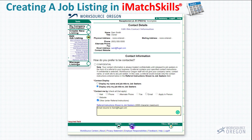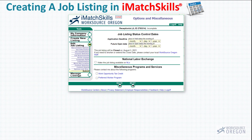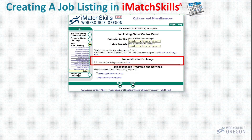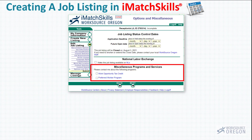In this box, you can choose an application deadline and also a future open date. If you don't choose a deadline date, self-referred job listings generally stay open for 90 days. You can edit or delete during that time as needed by visiting Manage Listings. Future open date means the posting will not be made public until that date. You can also make your job available on the National Labor Exchange, which is a national jobs database. And there are two check boxes if you'd like to learn more about those programs. I'm going to go ahead and click Next.